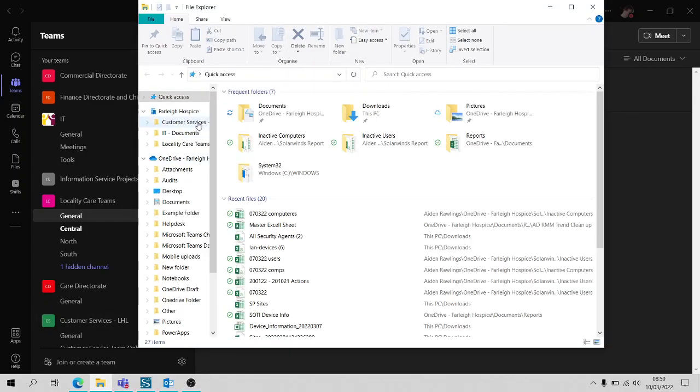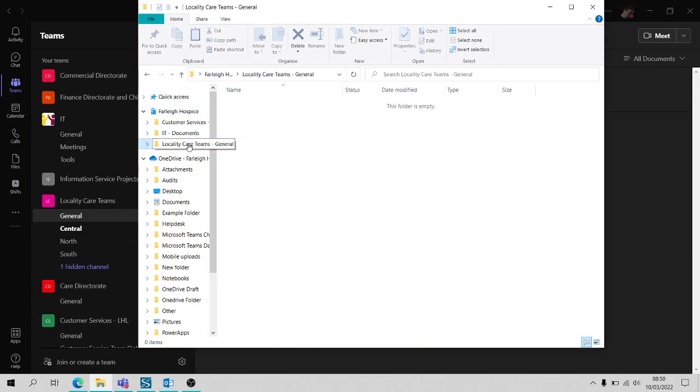So you see up here I've got Farley Hospice and you can see it's now linked to the locality care team's general folder. Now any files that are placed in here also get placed as a direct copy onto here.